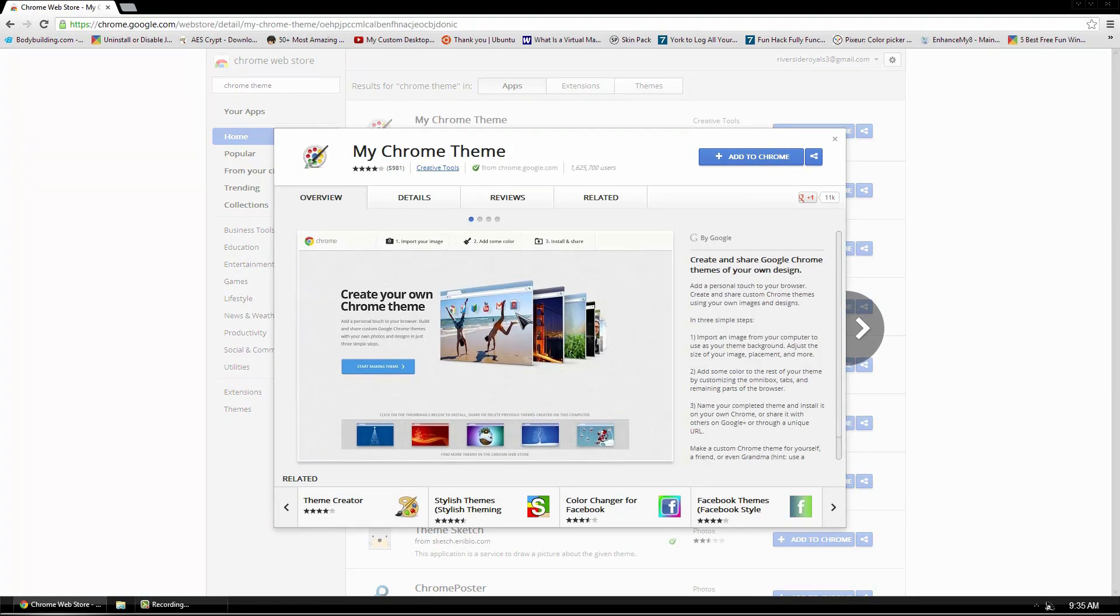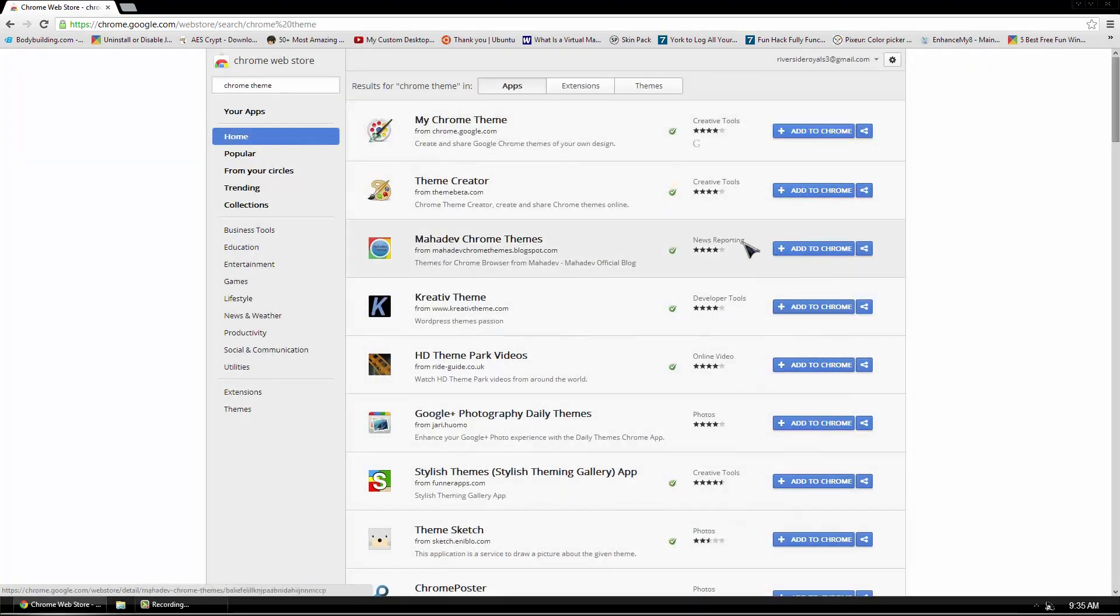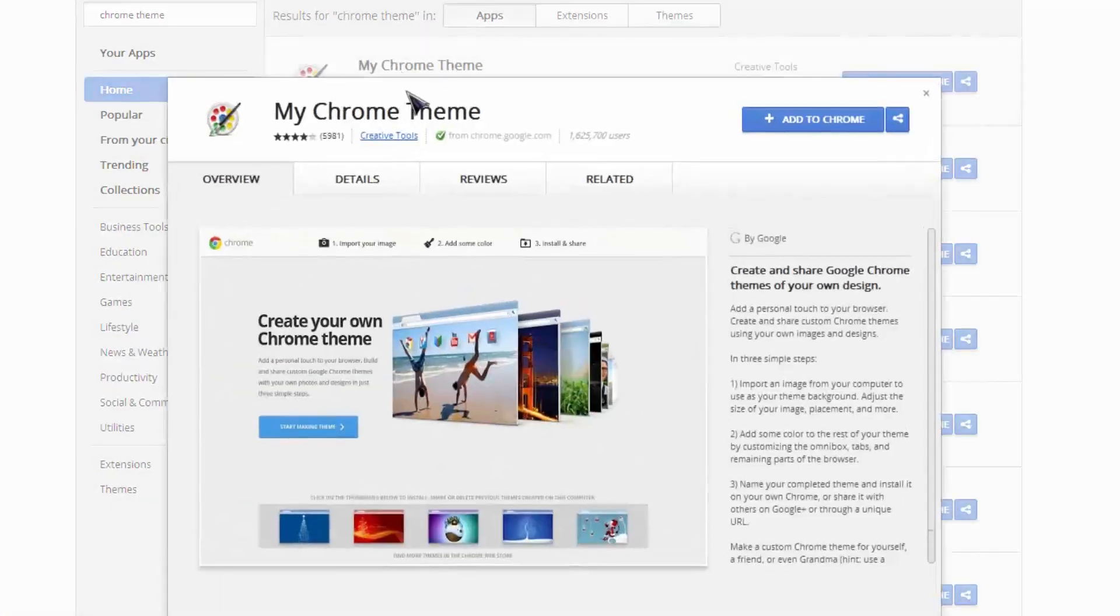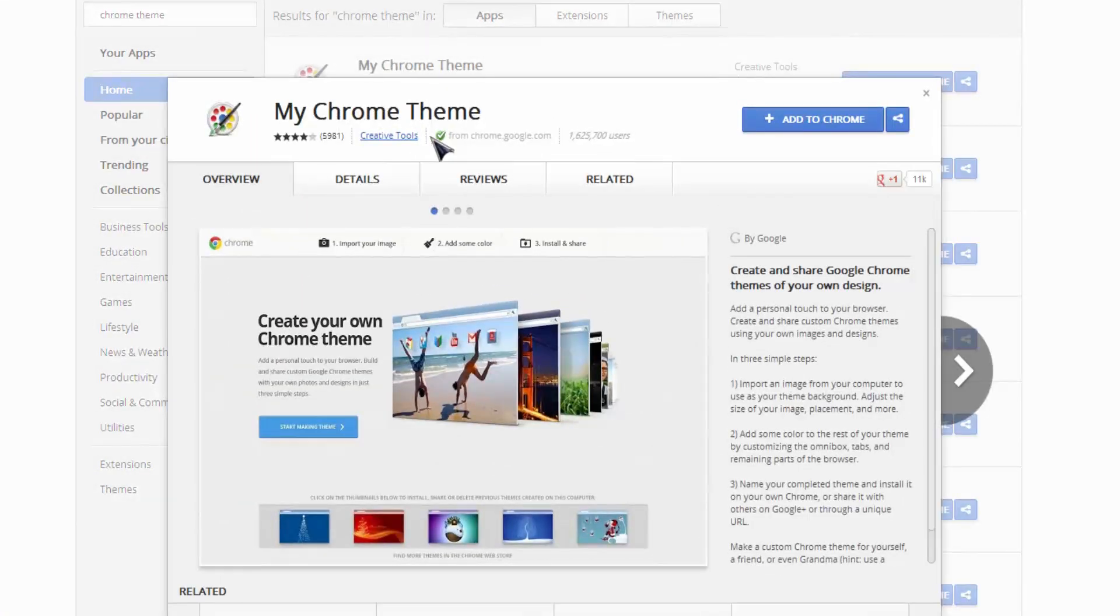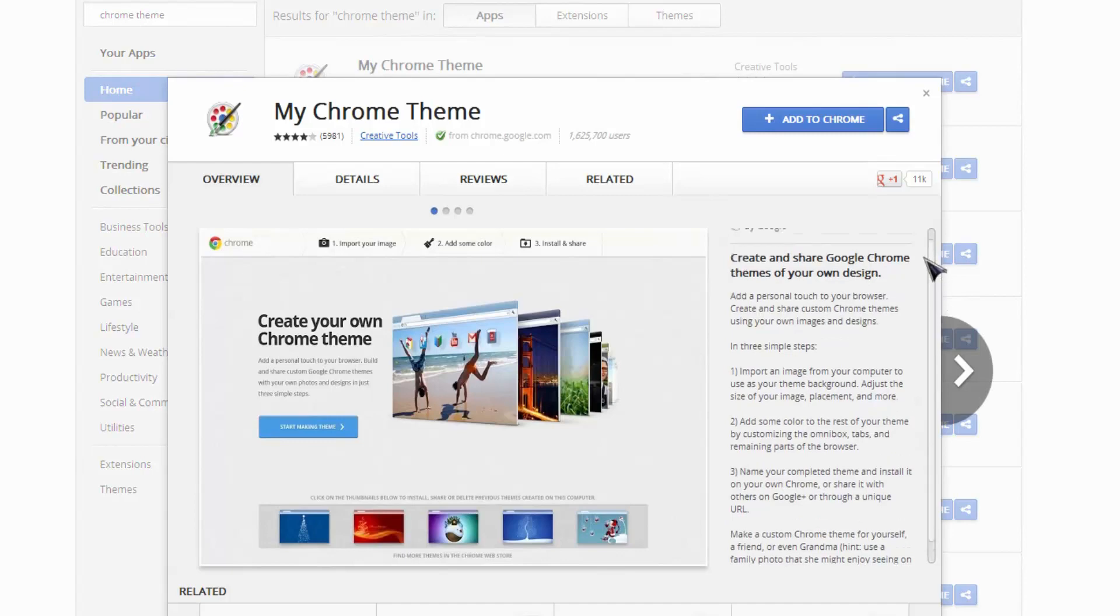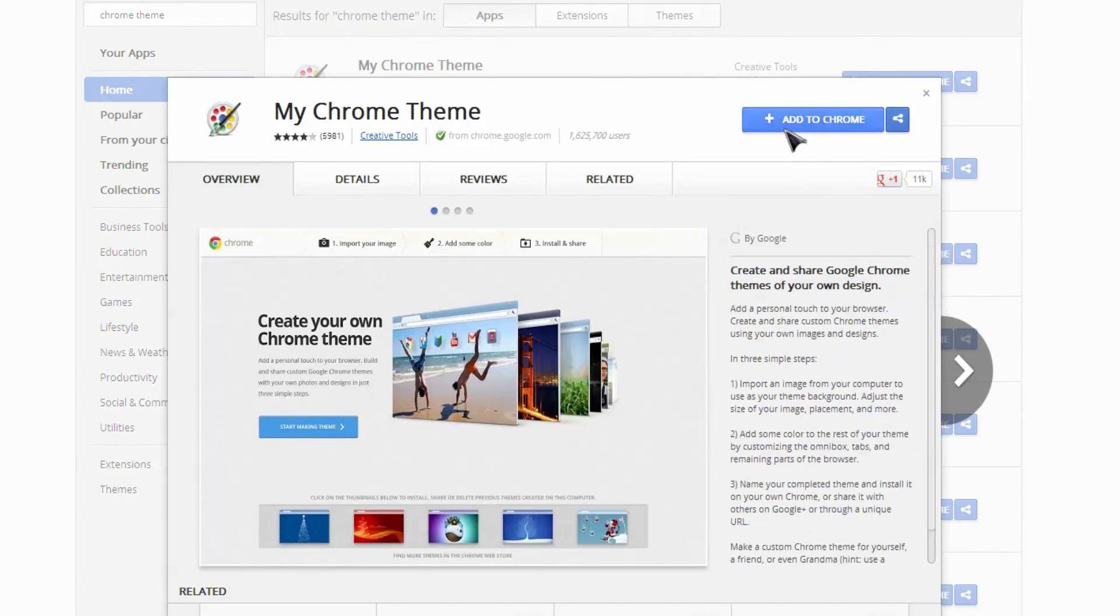To get this, go to the link below and you will be brought to this page right here. Then just click on the top one and you can go ahead and read about it. And after you want to start doing it, go ahead and click Add to Chrome.